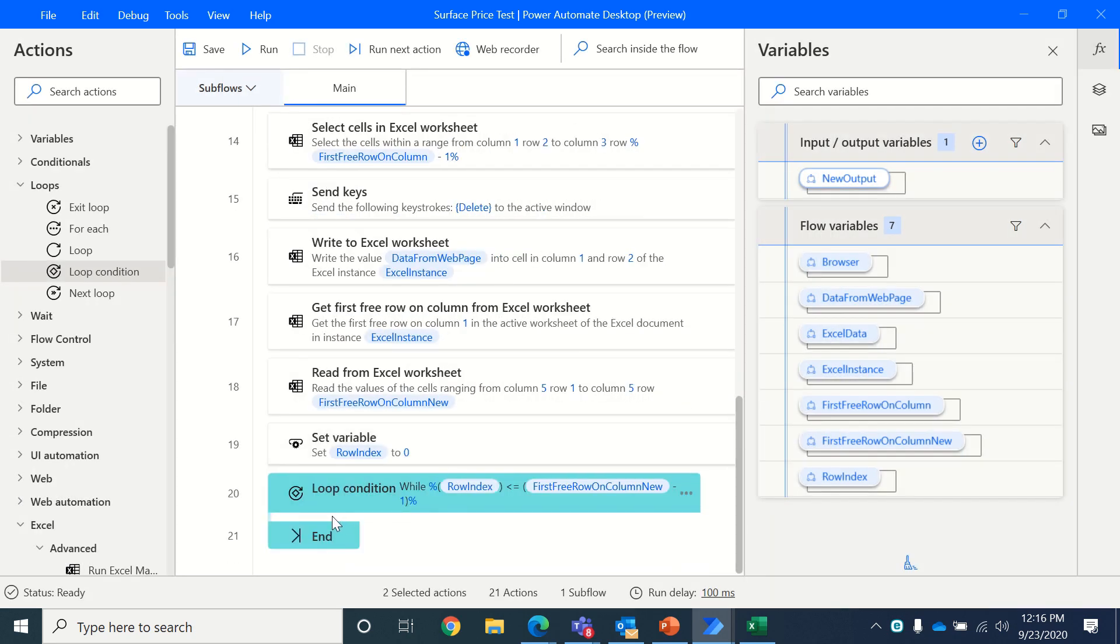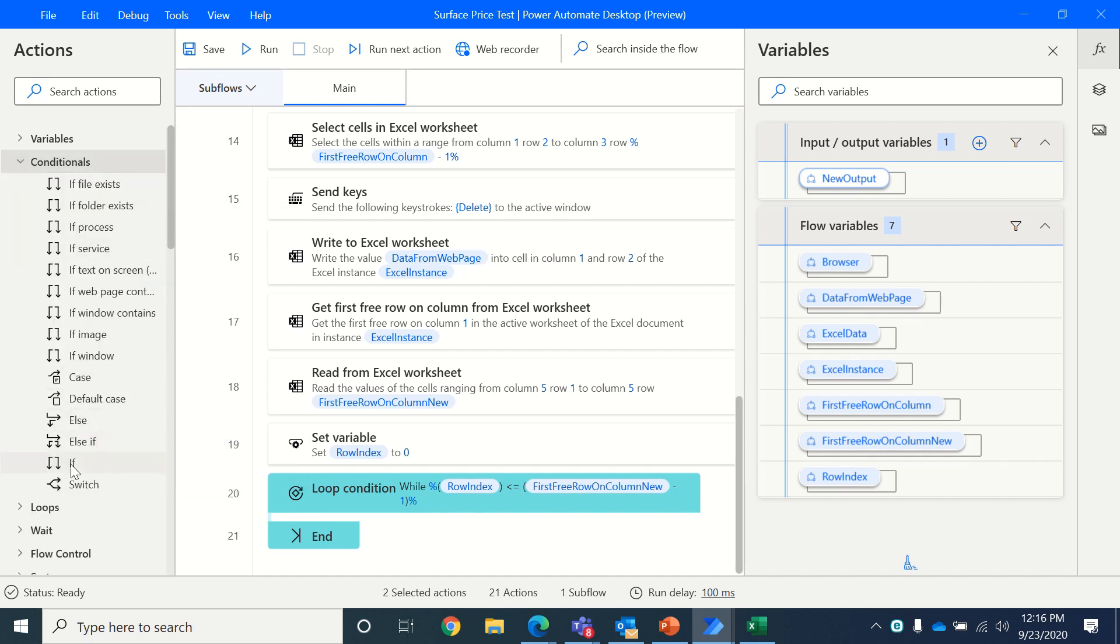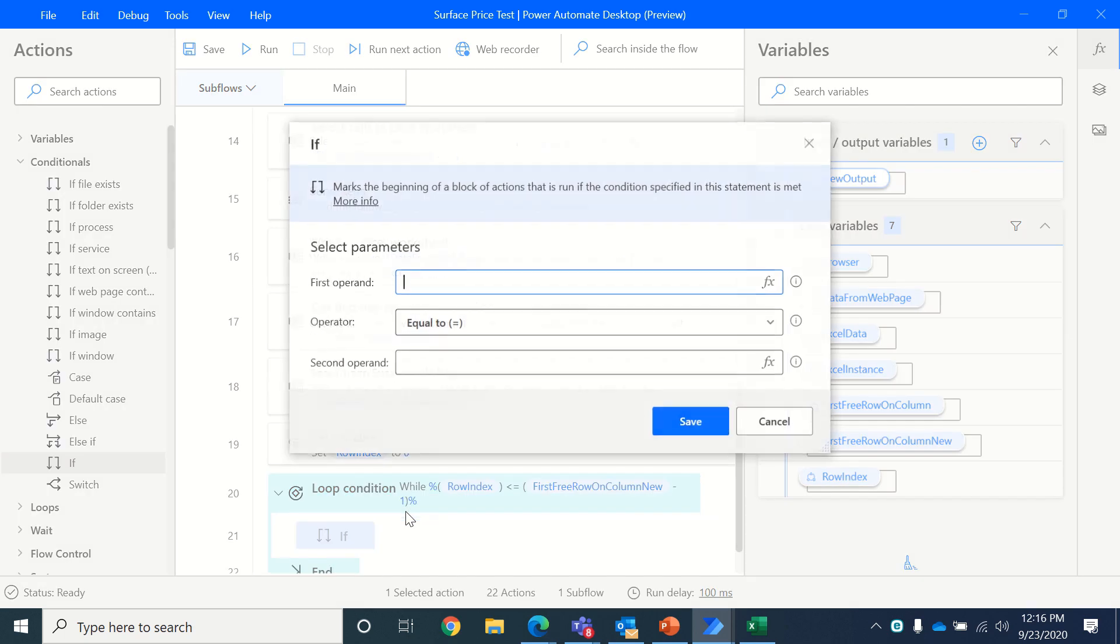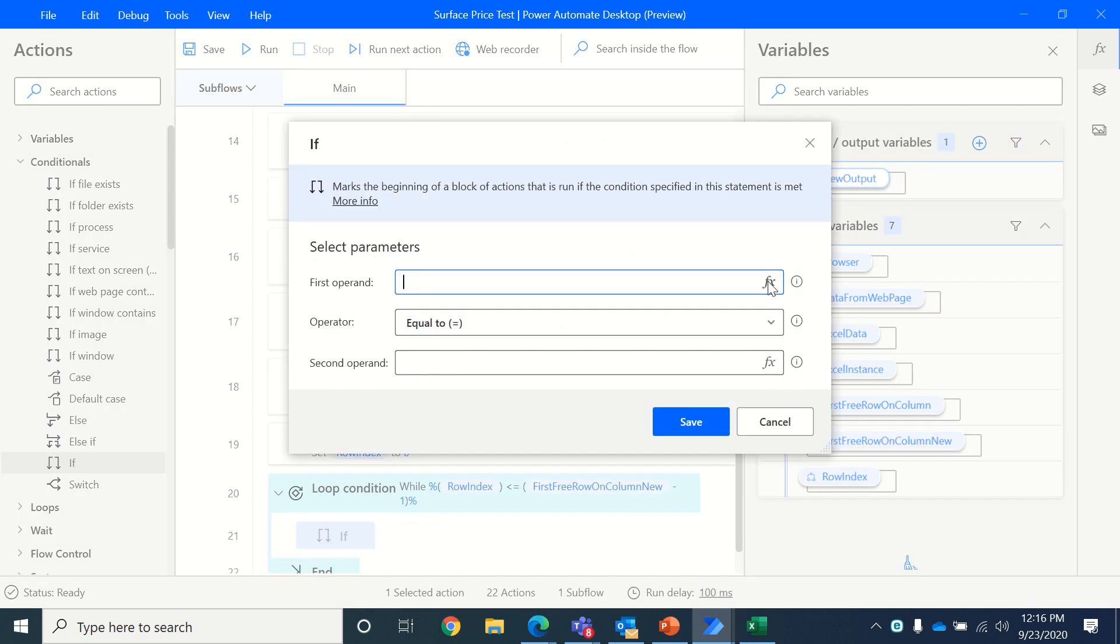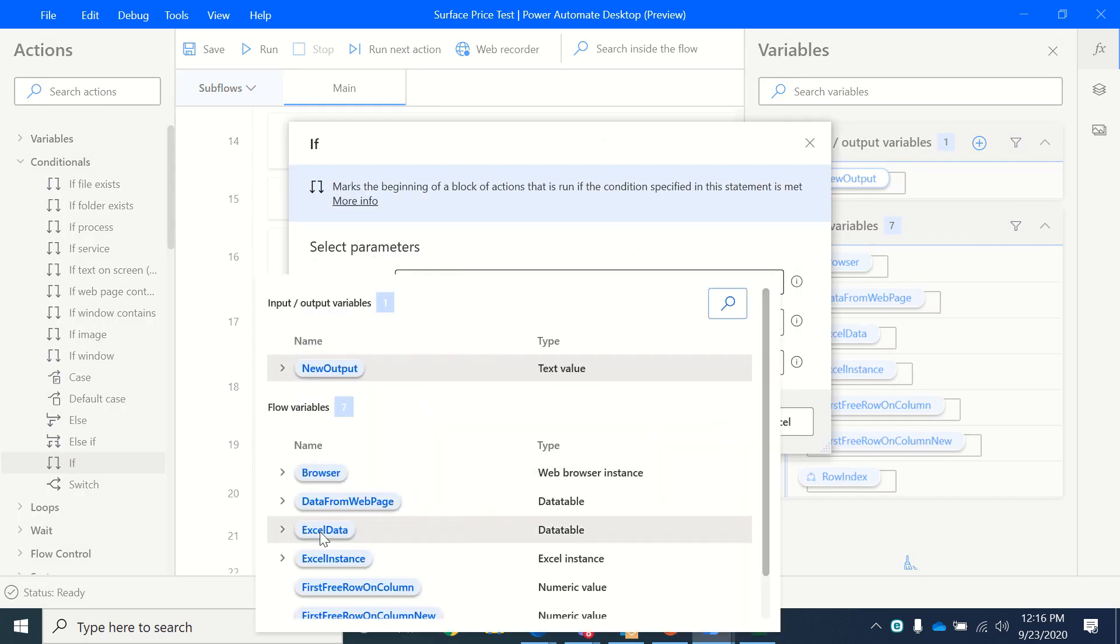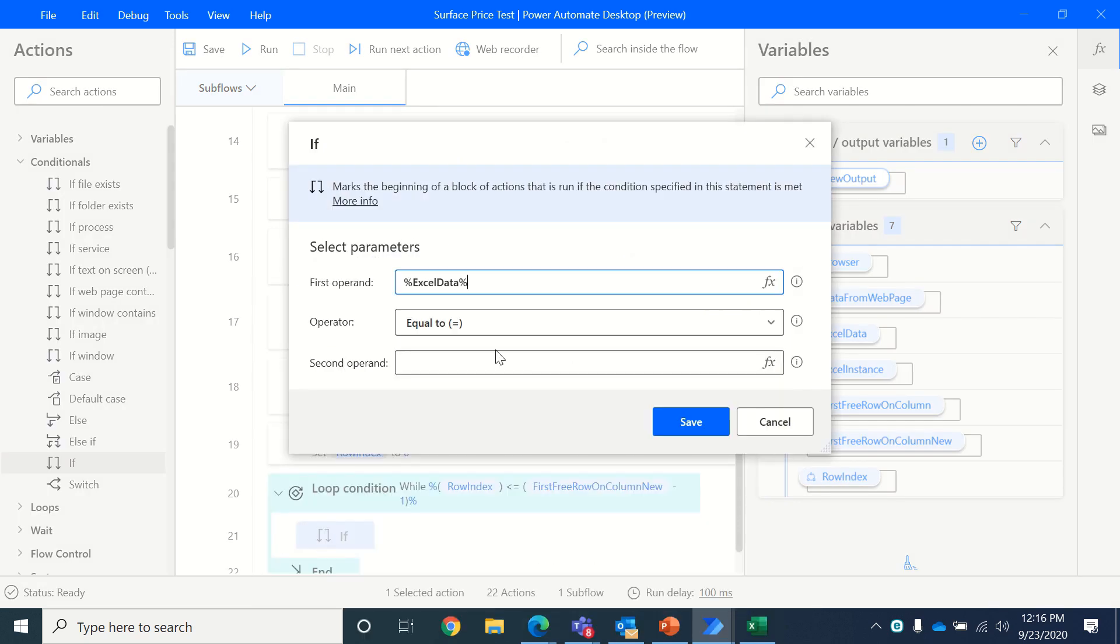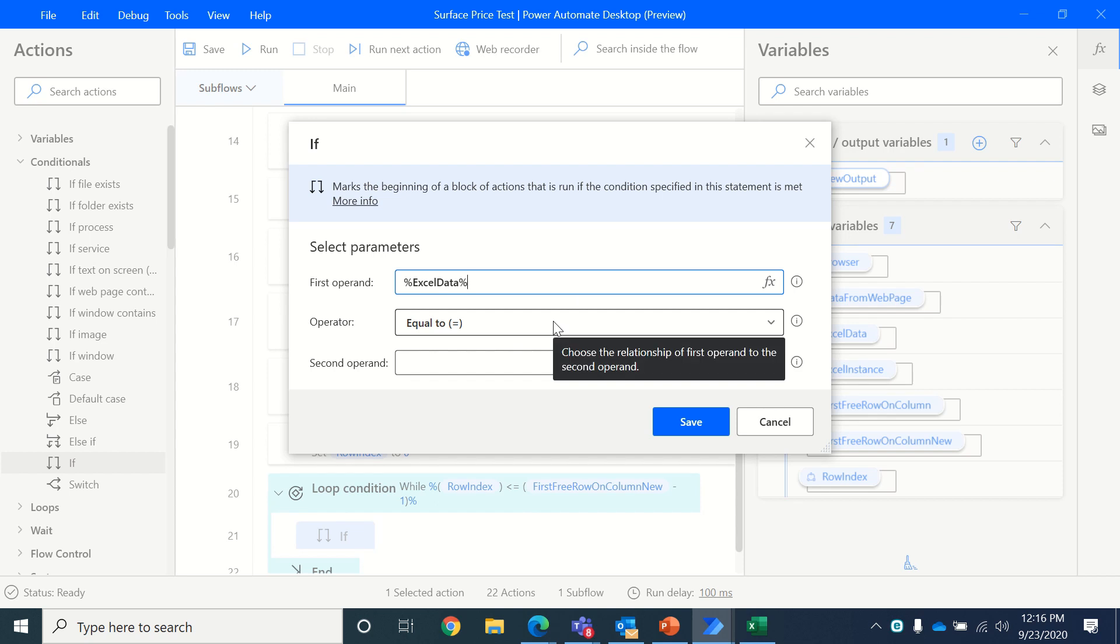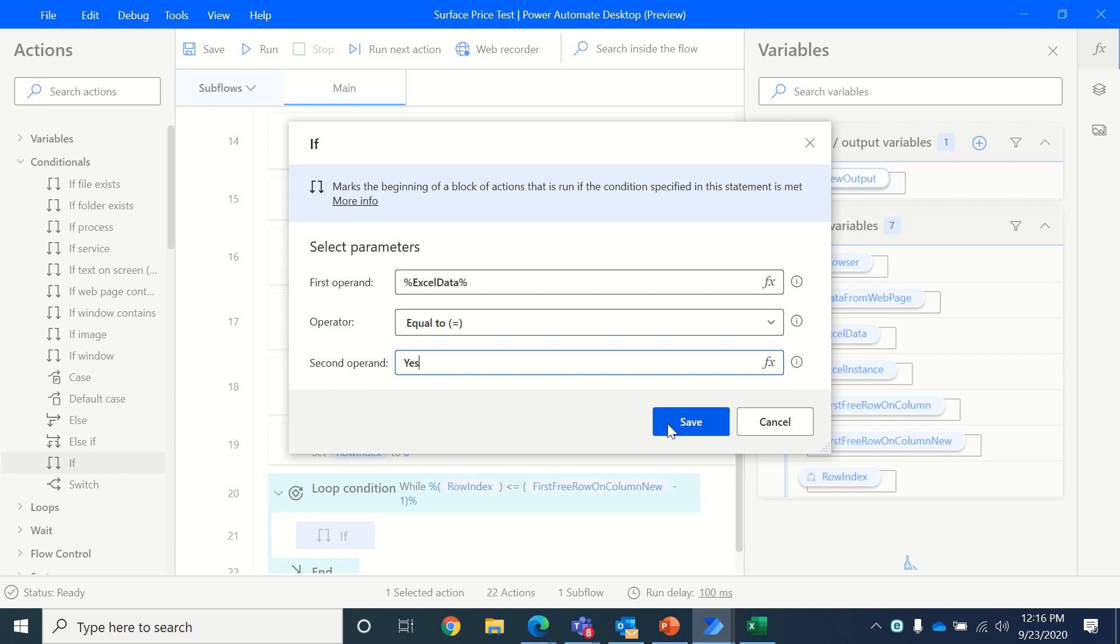Once we have done that, we will put up an if condition, since we want to find the number of yeses. If the Excel data that we are reading in that particular row is equal to yes. If it's yes, what do we do?